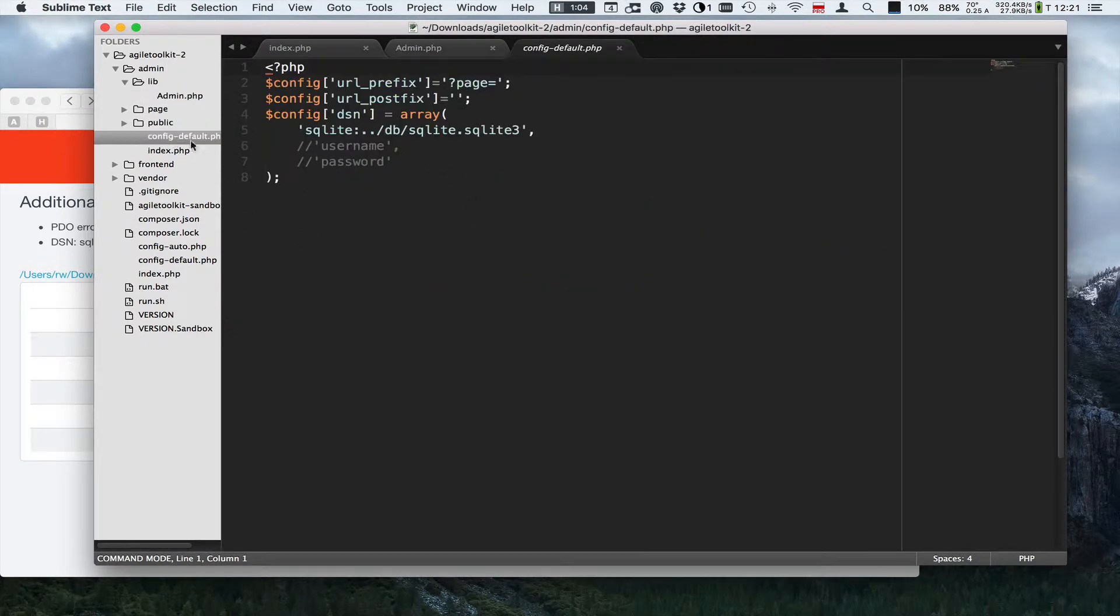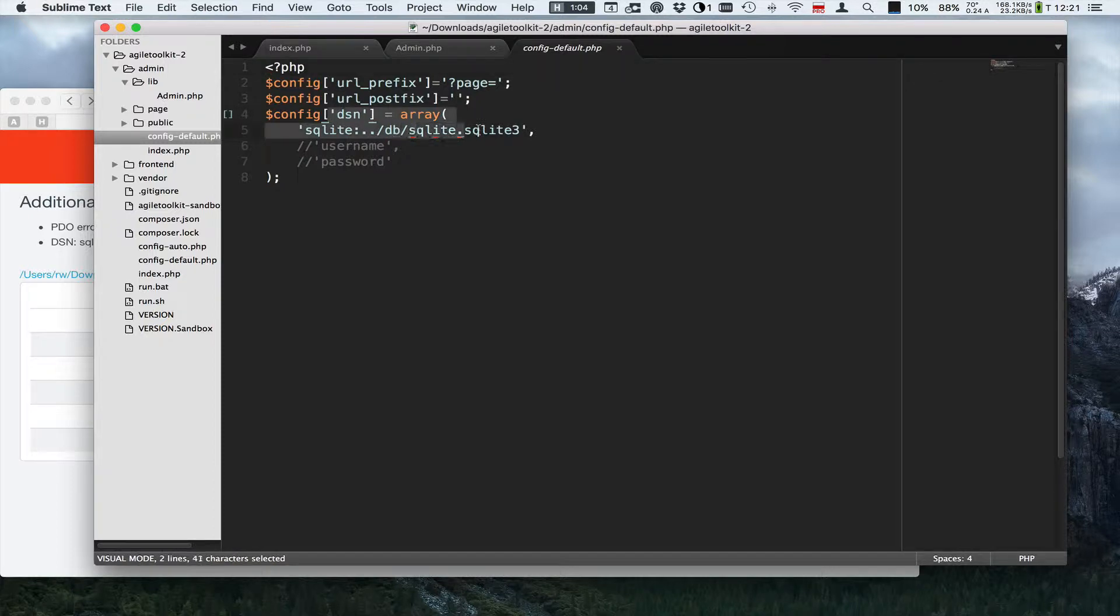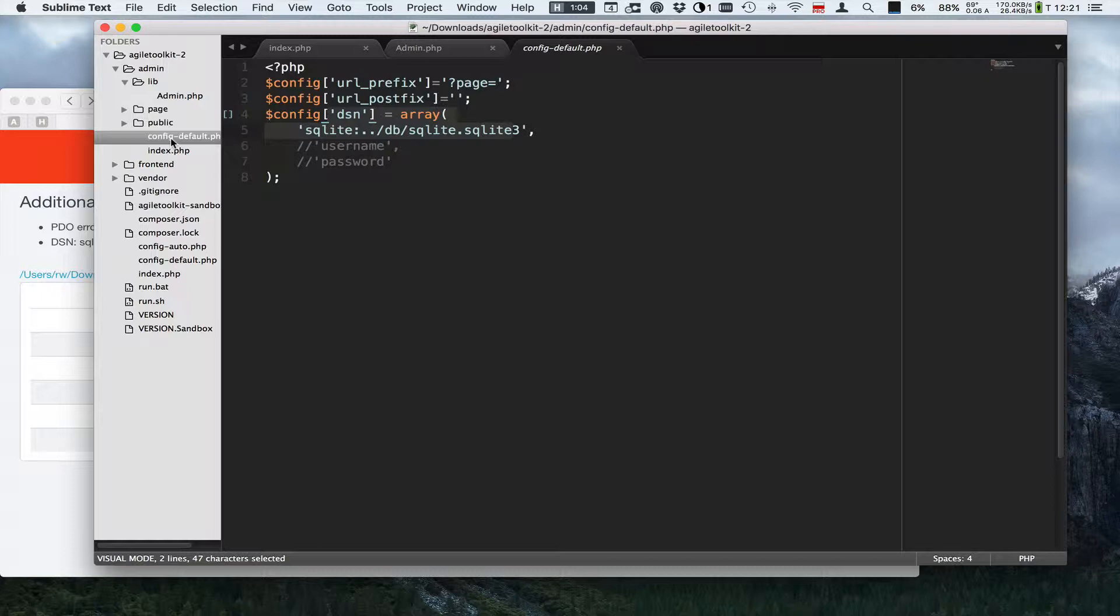By default it uses a config default version which is located inside the admin folder and it says use SQLite, but the folder doesn't exist, so it fails.